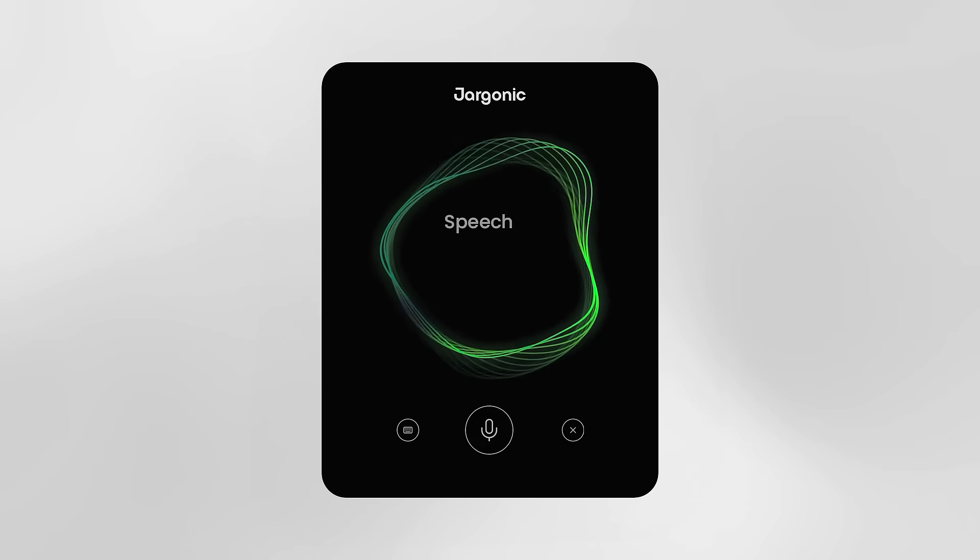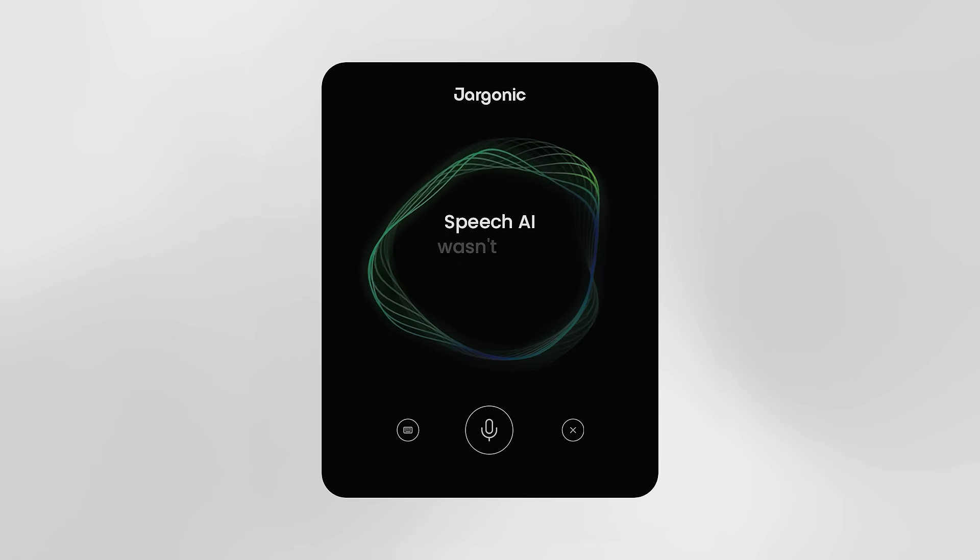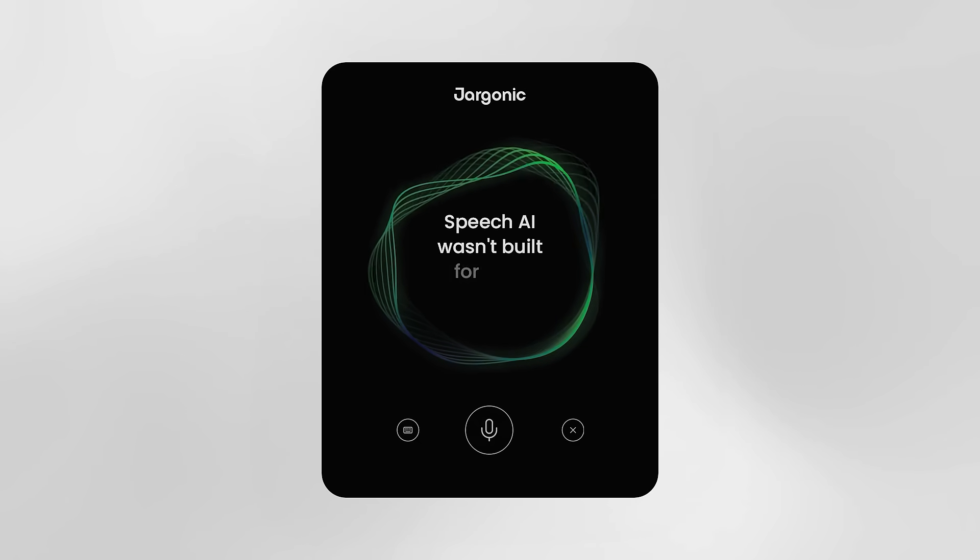We were always told speech AI wasn't built for your industry. That changes now.